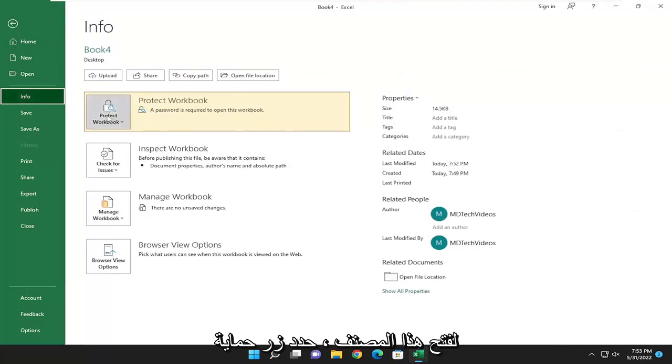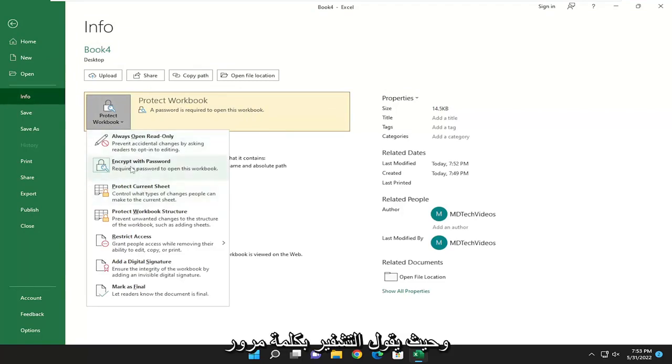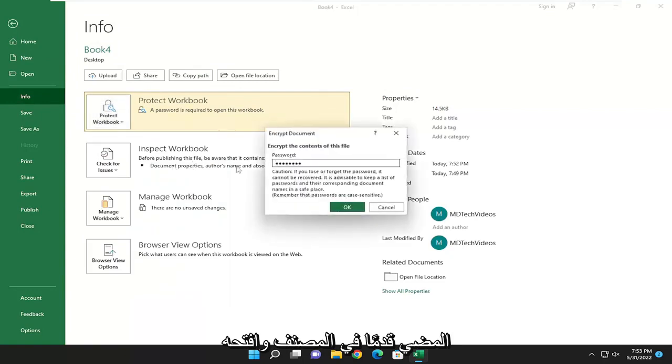Select the Protect Workbook button. Where it says encrypt with password, require a password to open this workbook, go ahead and open that up.